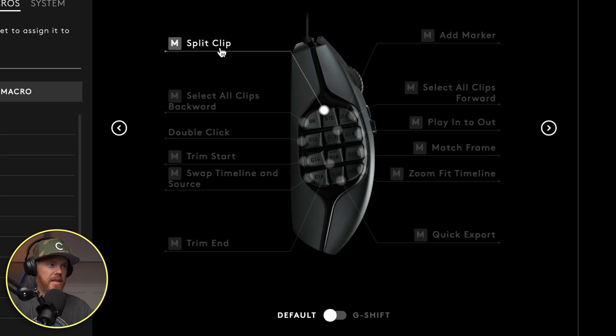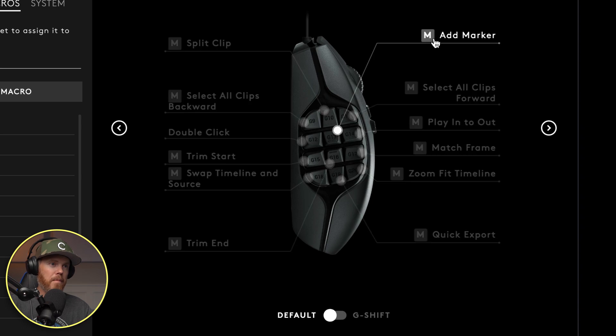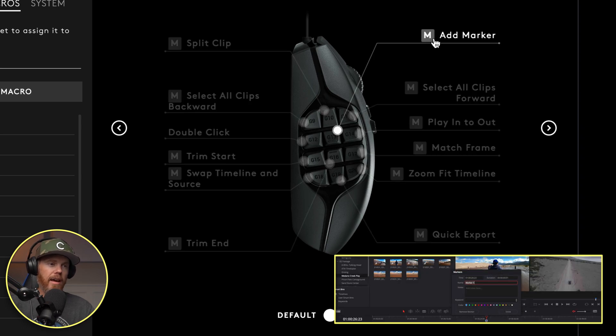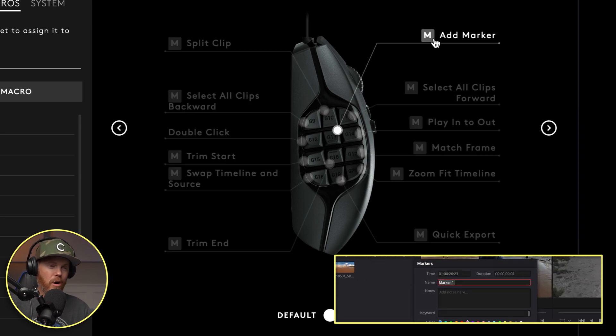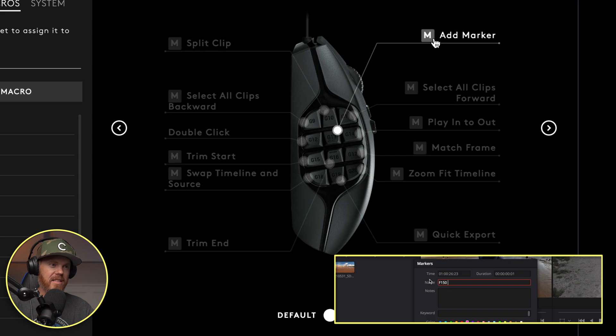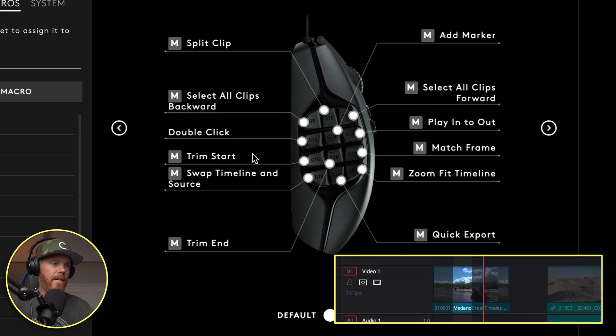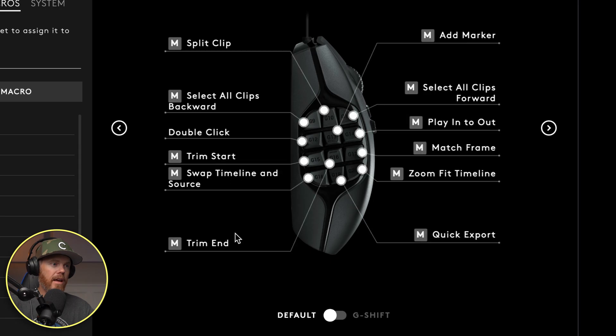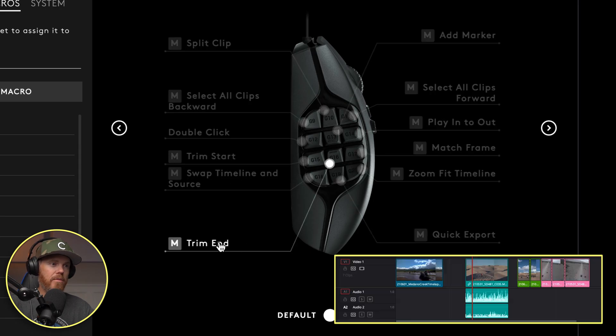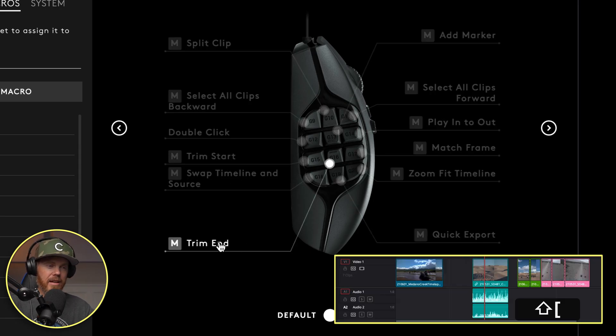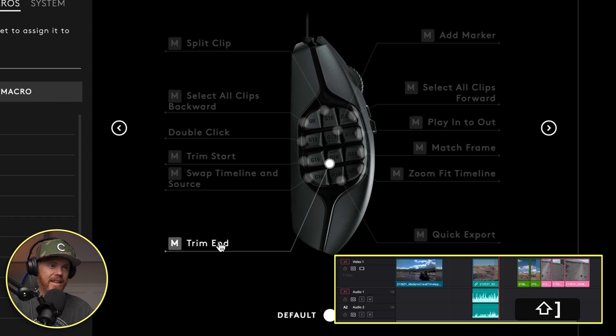And then obviously underneath we've got double click, we've got add marker. And this will add marker with pulling the comment thing up so I can fill it out to let me know what the clip is about. We've got play in to out, we've got trim start and trim end, which are our top tails. I've got those right next to each other, so that's a quick way to cut things down.